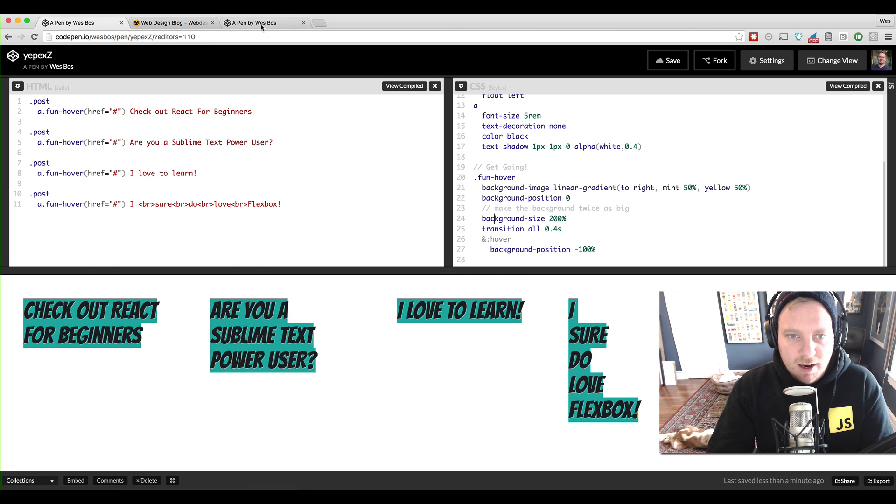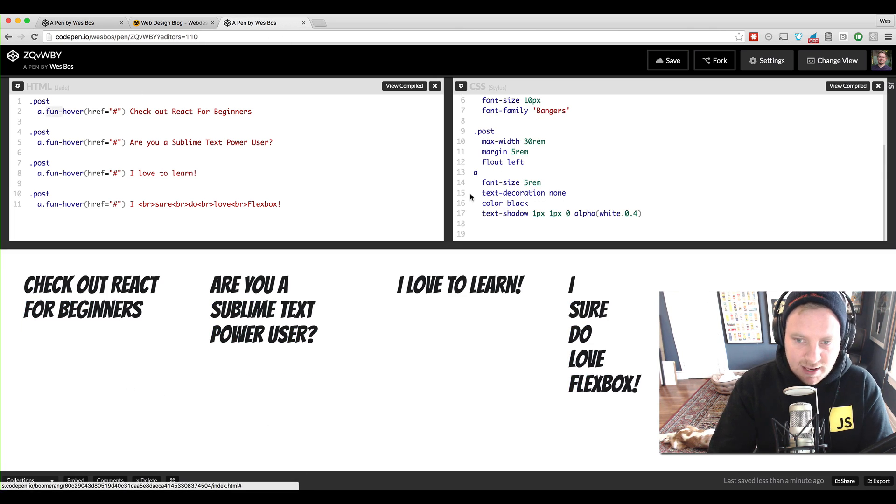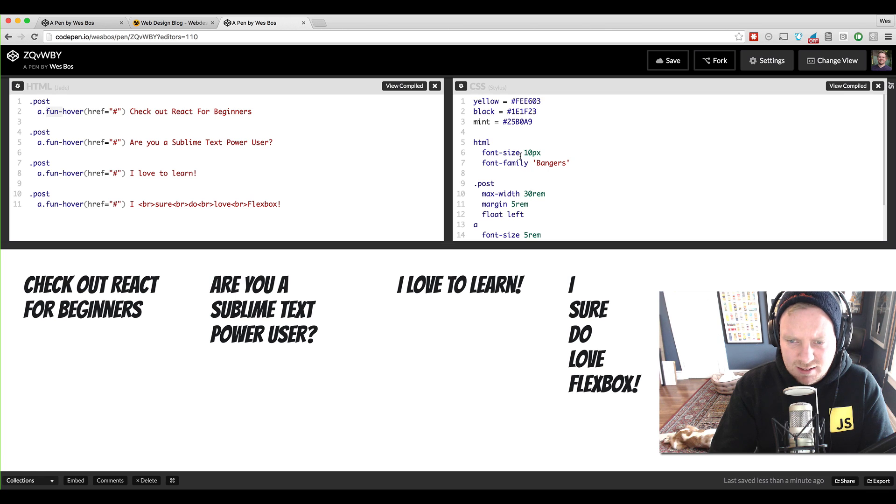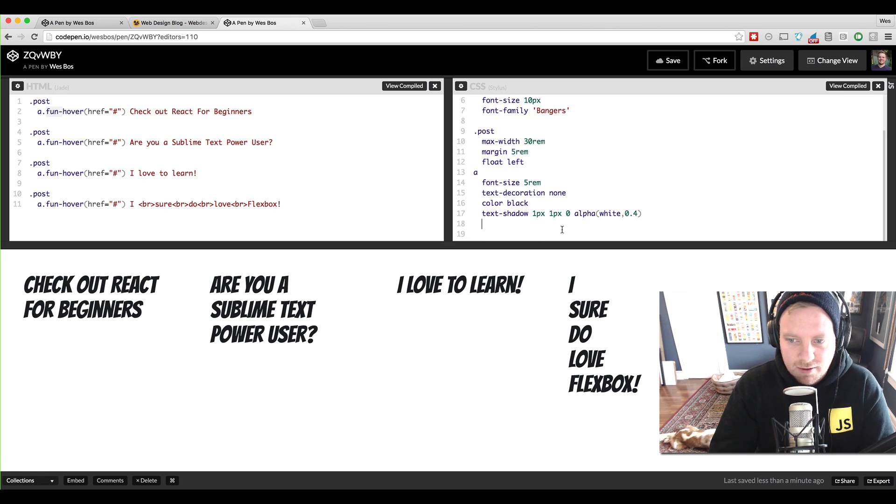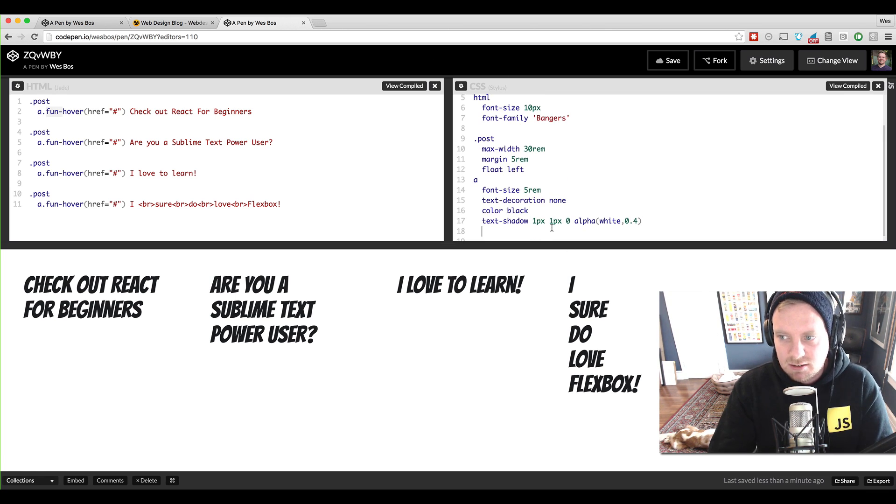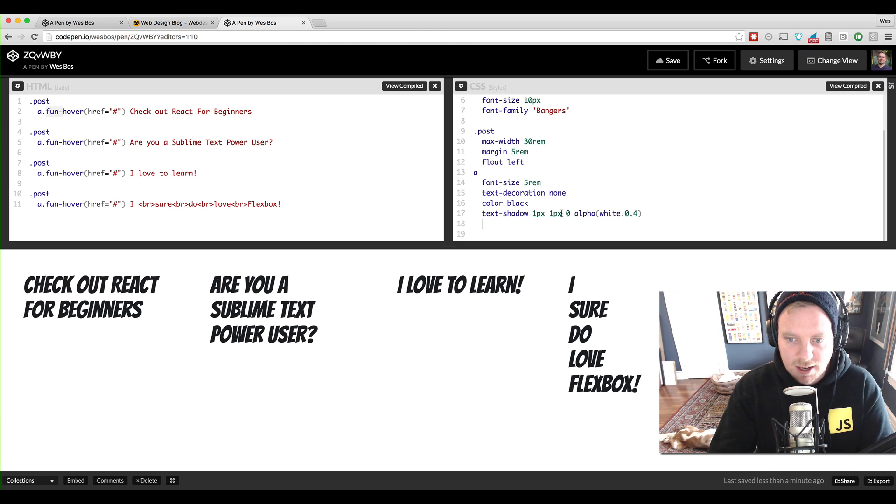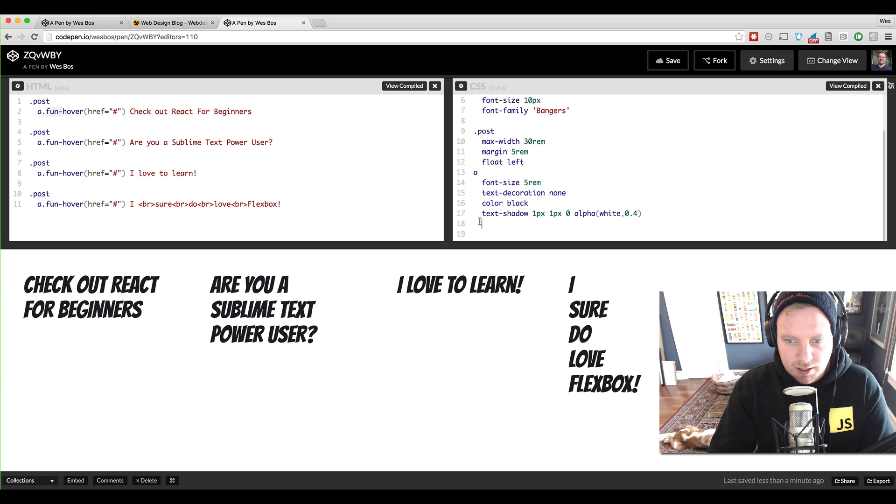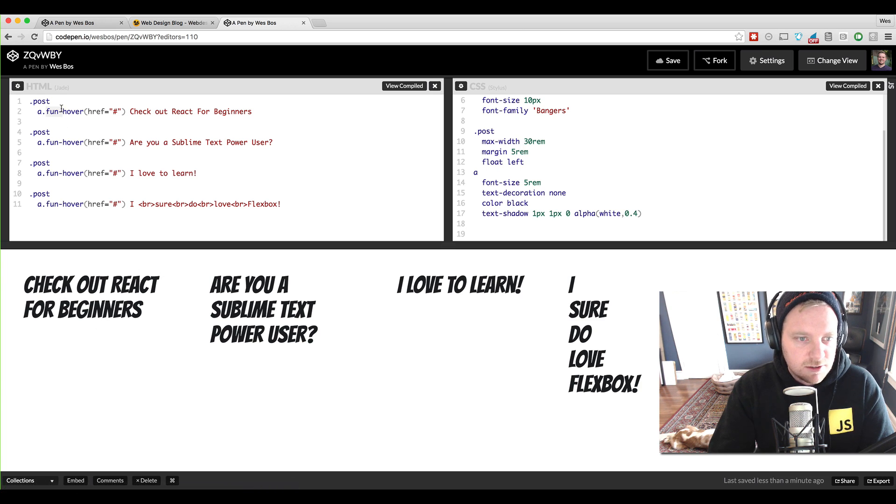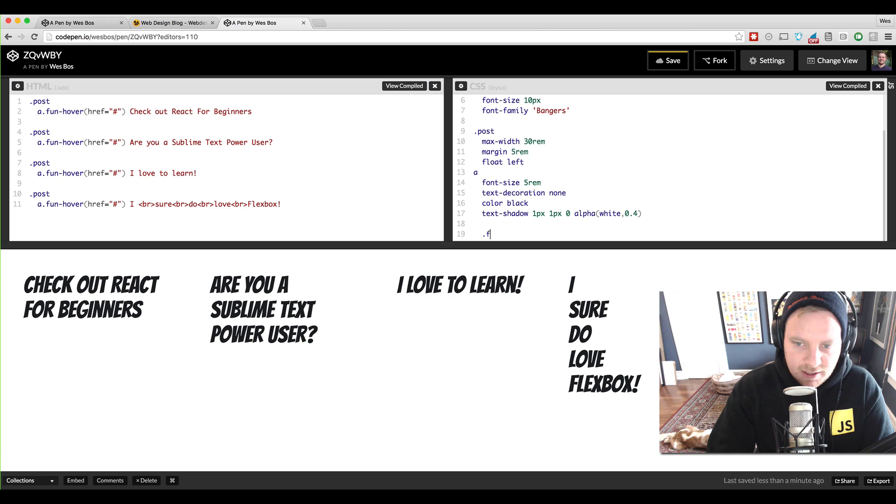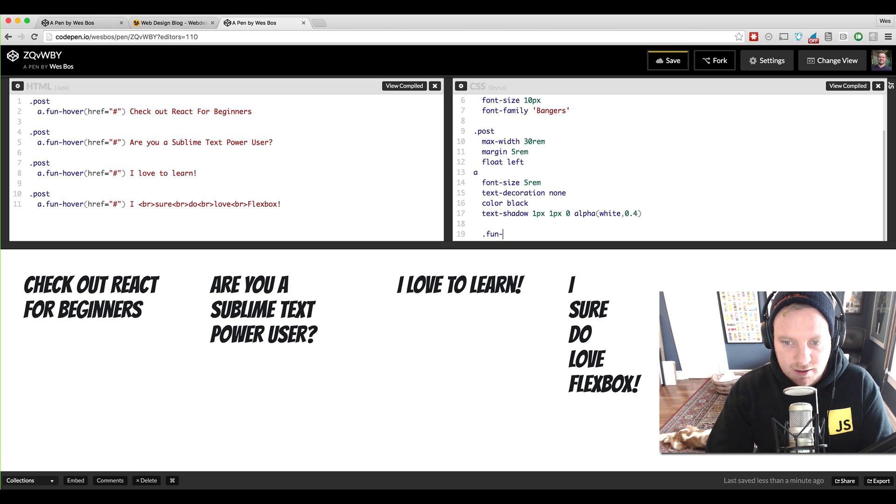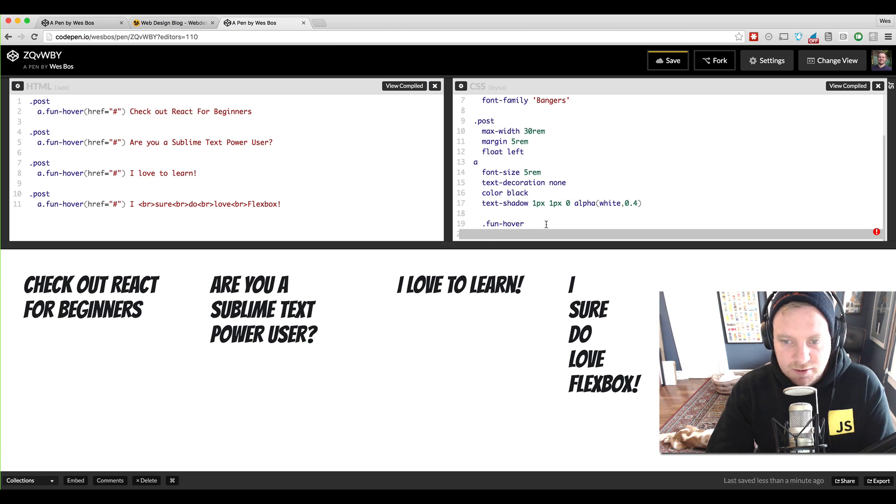So I've got a CodePen right here where I've got it set up. I'm writing it in stylus, but you can write this in CSS or whatever it is that you'd like. You can just click on view compiled if you're not sure what stylus is. And I'm going to go ahead and select each of these links. So I've got these links here. They have a class of fun hover. So I'm going to select those.